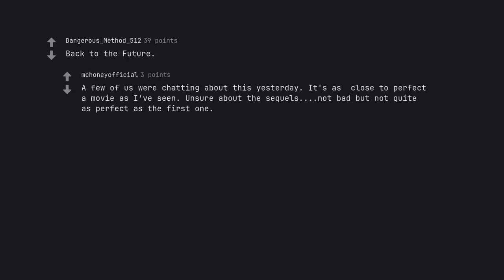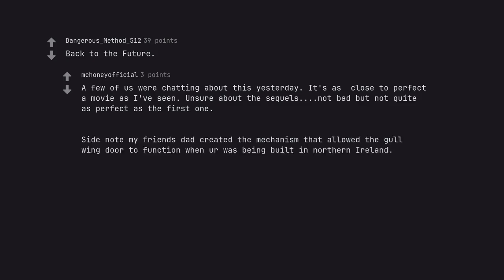Back to the Future. A few of us were chatting about this yesterday. It's as close to perfect a movie as I've seen. Unsure about the sequels. Not bad but not quite as perfect as the first one. Side note: my friend's dad created the mechanism that allowed the Gullwing door to function when the DeLorean was being built in Northern Ireland.